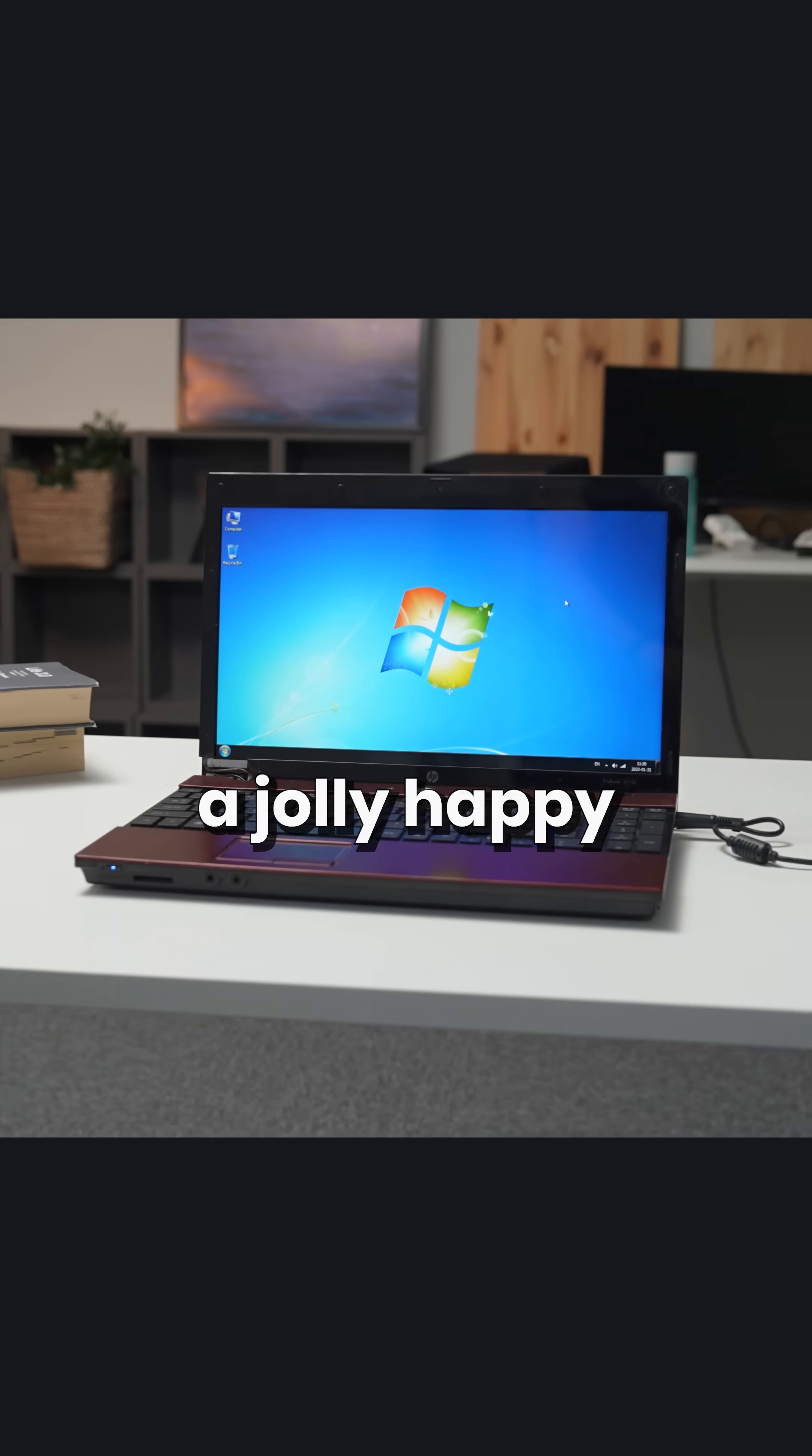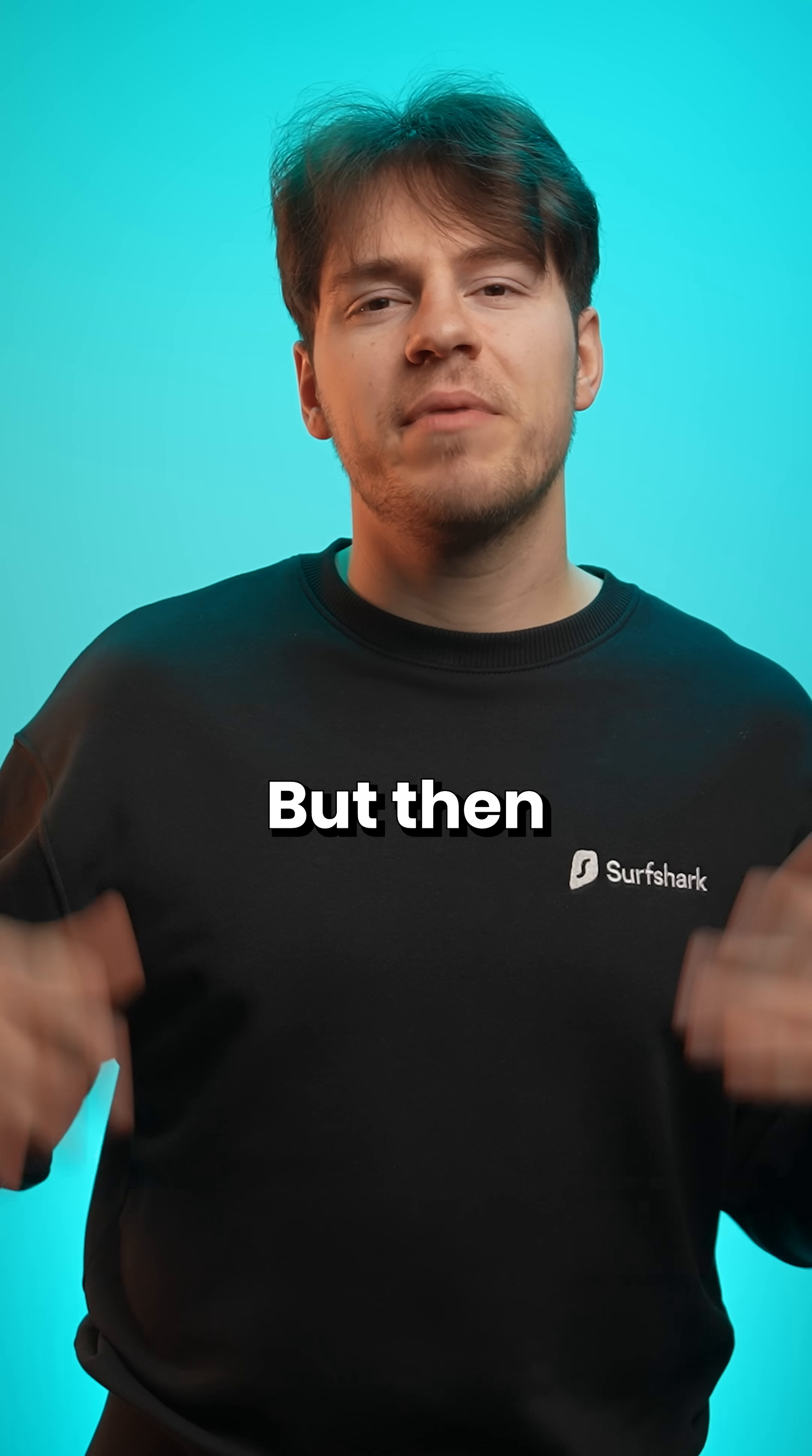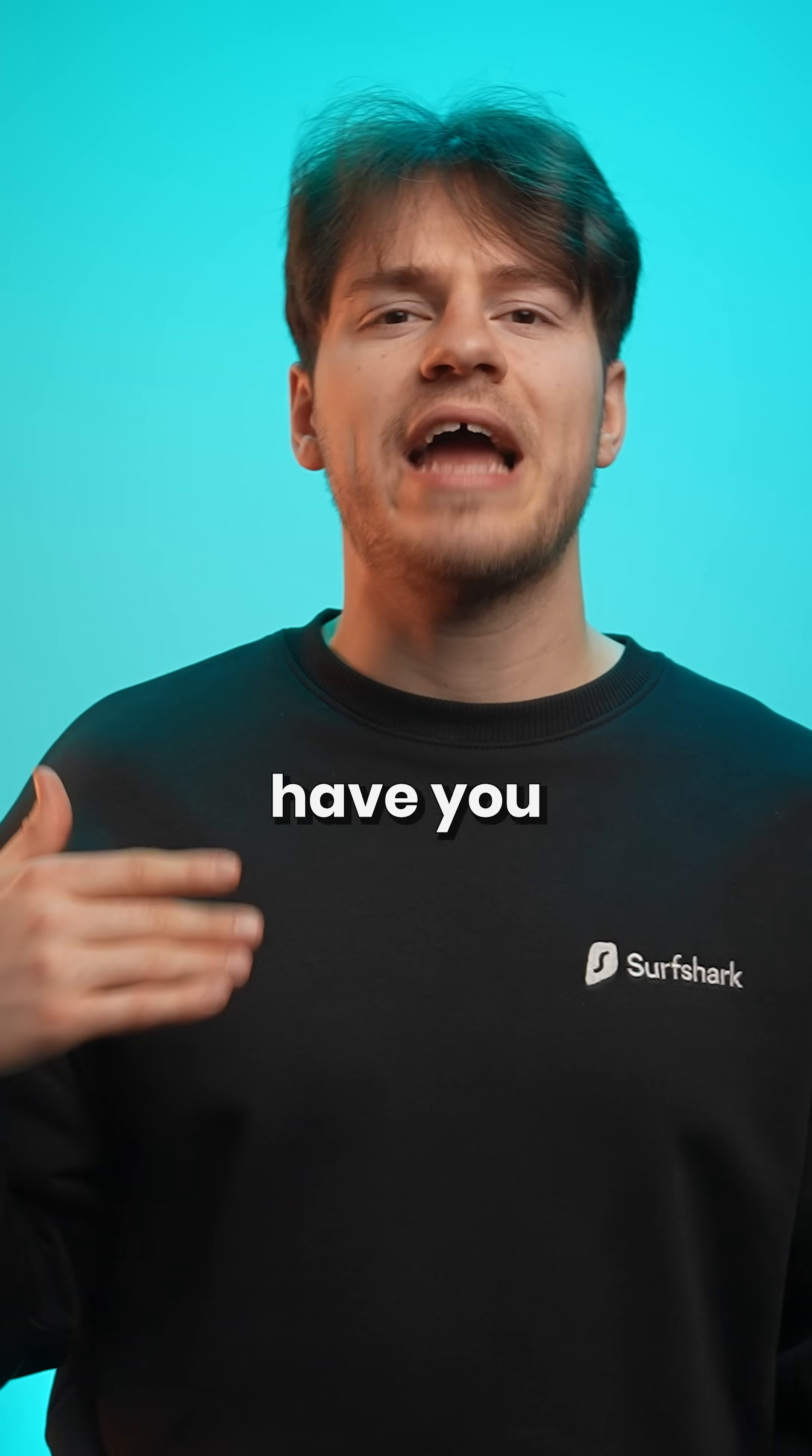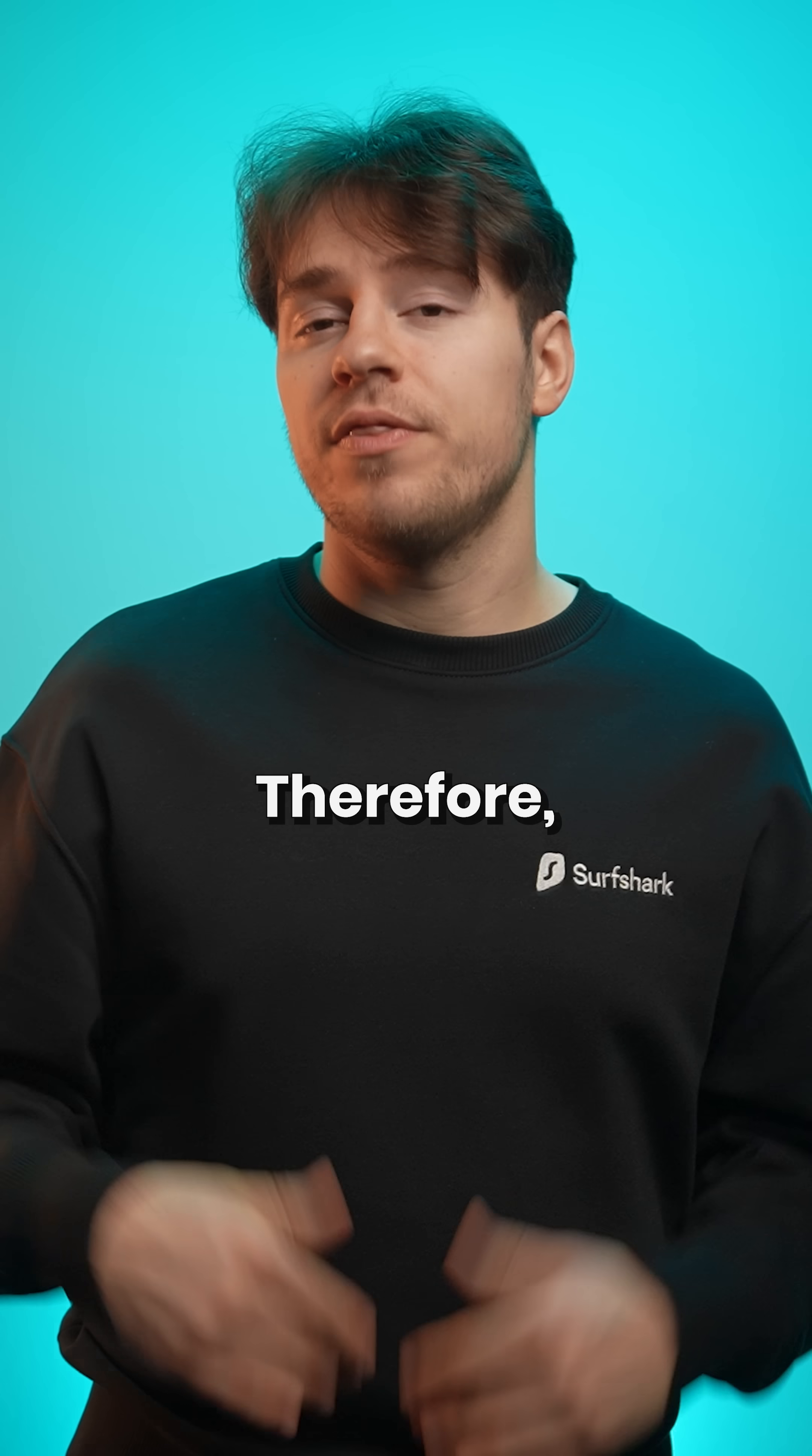Imagine it's 2012 and you're a jolly happy Windows 7 user getting excited about the next release of Windows. But then you realize that Microsoft doesn't love you, the desktop user, anymore, and they'd much rather have you use tablets or a touchscreen PC.